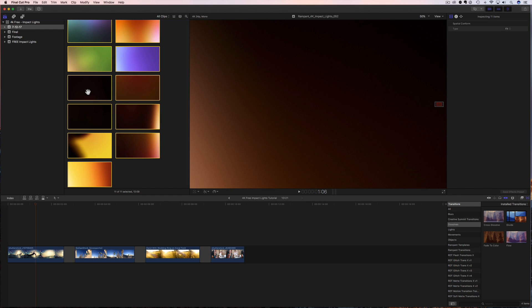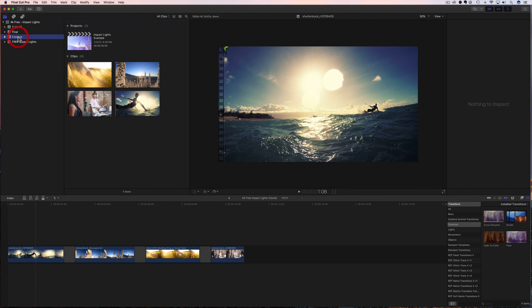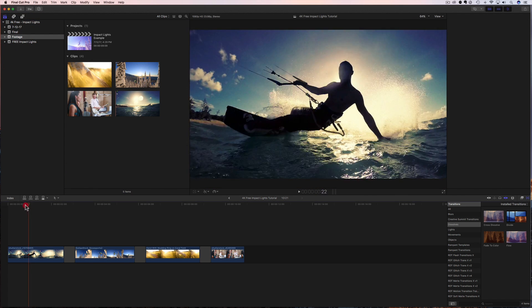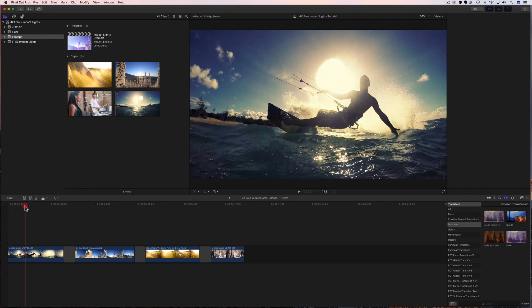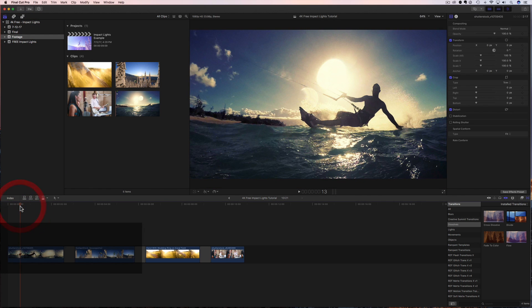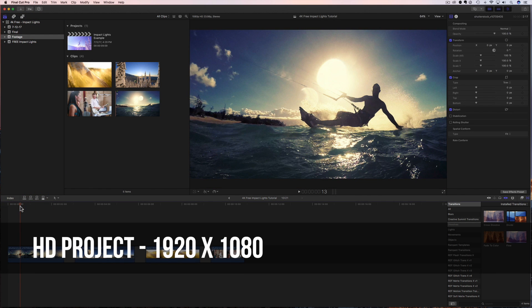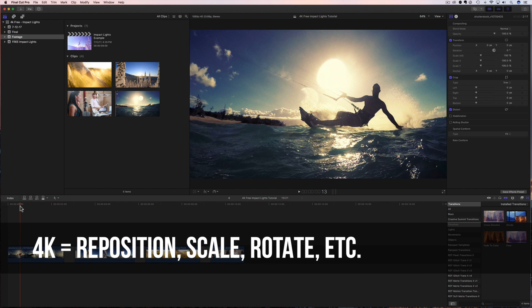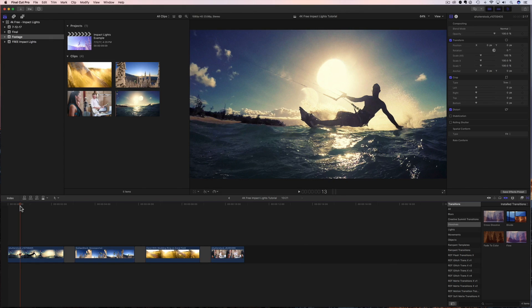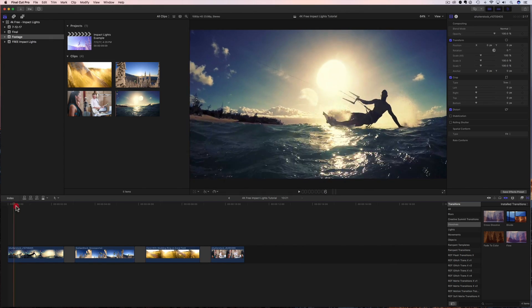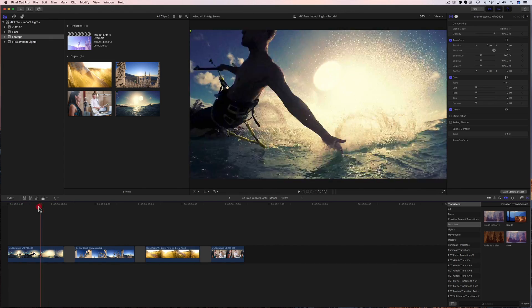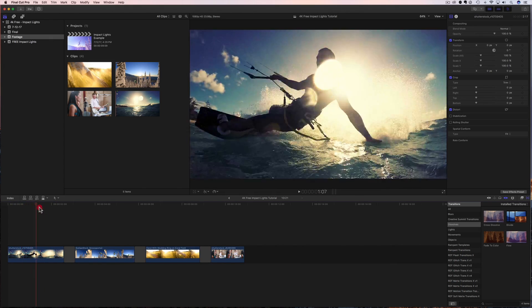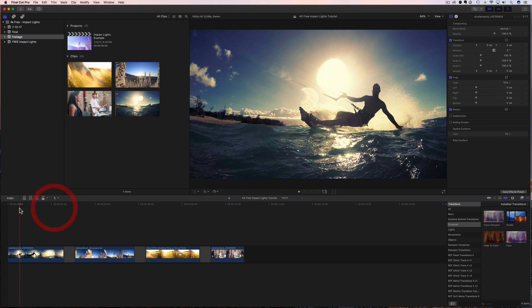All right, how do we use these on our footage? Well, all we need to do is come down here and look at our project. Now, I want to point out before we start anything that this project is an HD project. It's 1920 by 1080. The project's HD, but our effects are 4K. So you're gonna have a lot of room to play with your effects, but you can definitely use 4K effects in an HD timeline. So let's try that. So here we have this first clip, and it's this really cool surfer coming through.